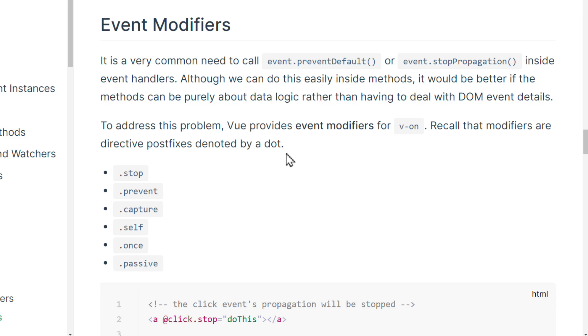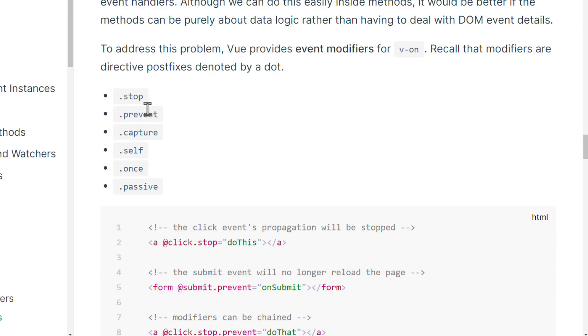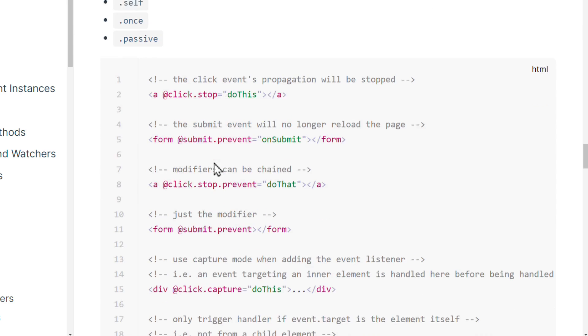To address this problem, Vue provides Event Modifiers for VON. Down below are some examples. Let's give one of them a shot.